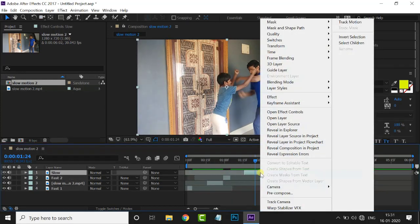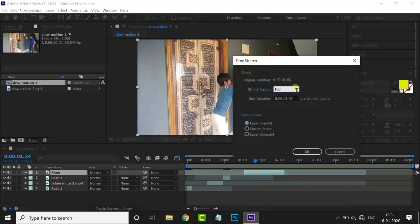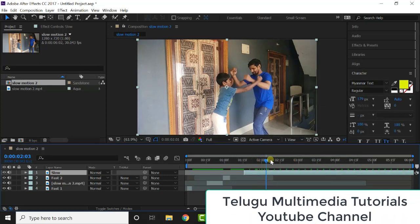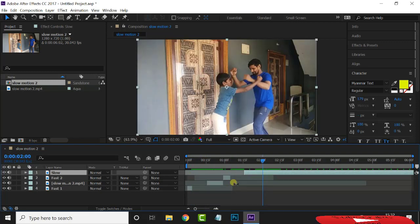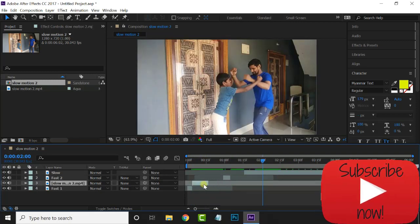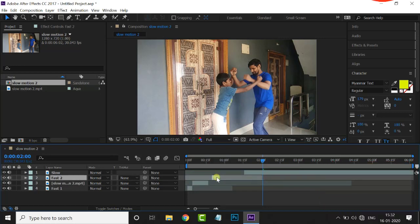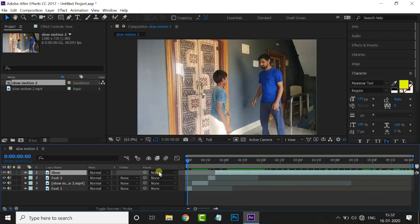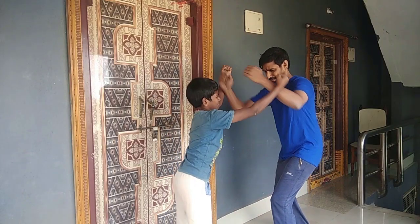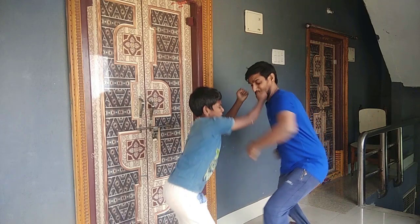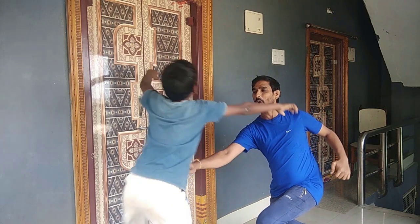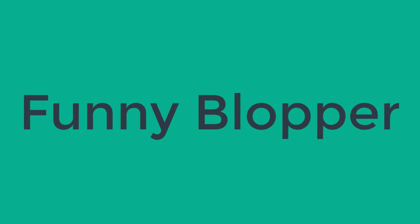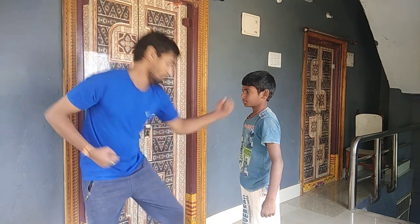Then go to some layer, right-click, Time, Time Stretch — set it to 500. This video will play very slowly. Let's set this layer. This layer is covered, the next layer is covered. This video is played and the layer is covered.